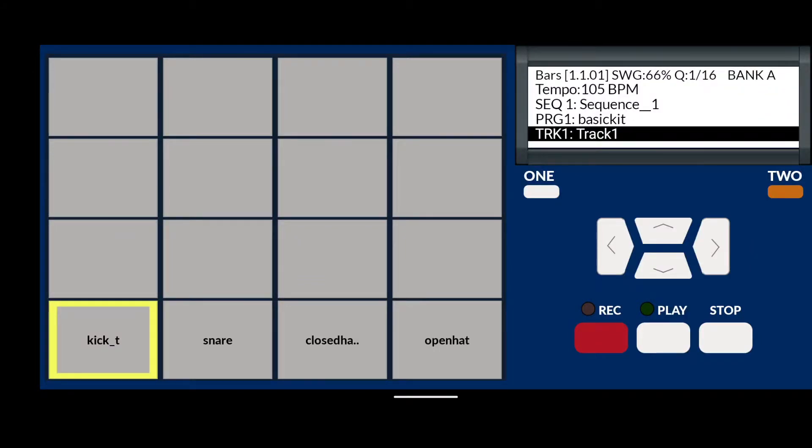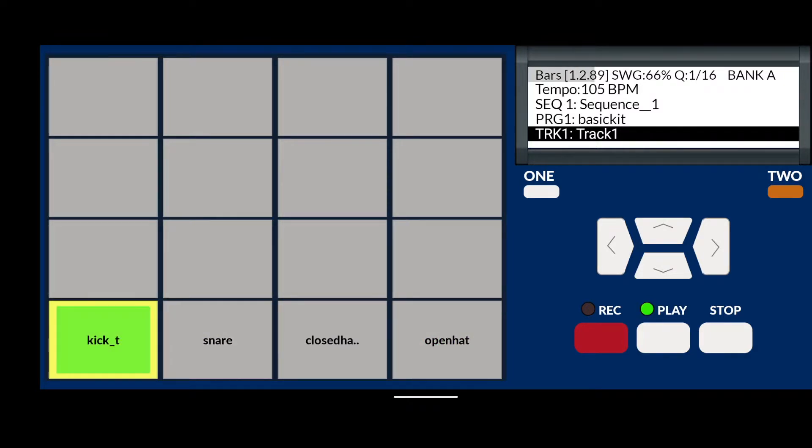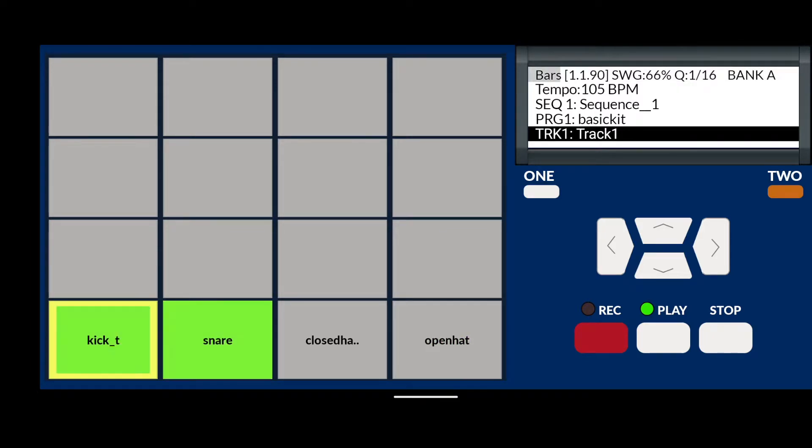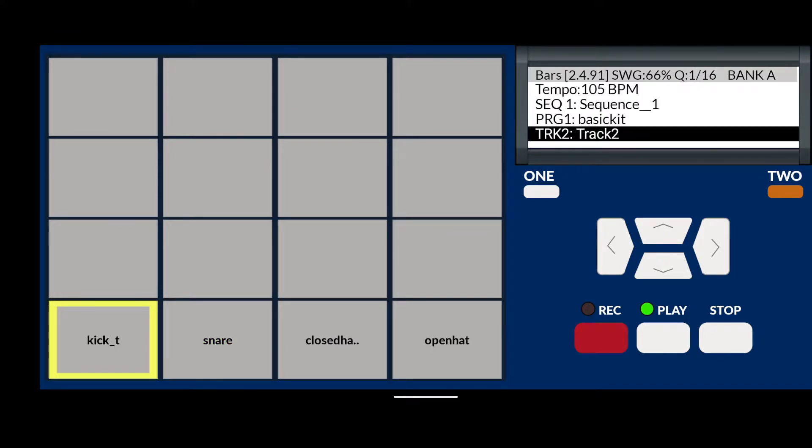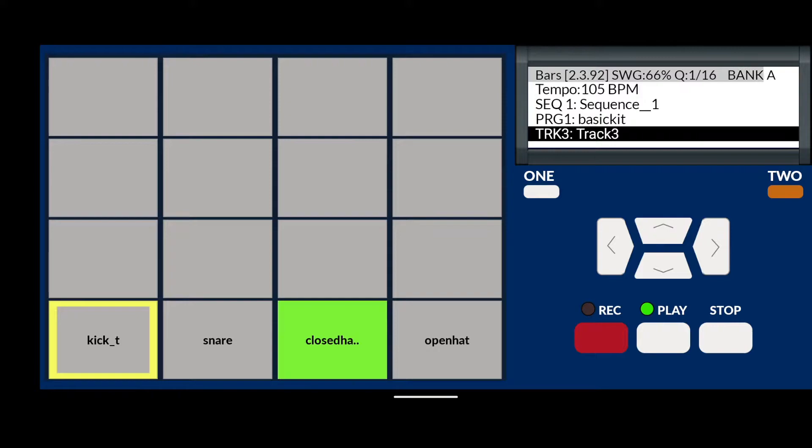Okay, if you've been following along with our tutorial so far, you should have a beat that sounds like this. Right, so that's great. We've got a basic drum pattern going on here, we've added swing.